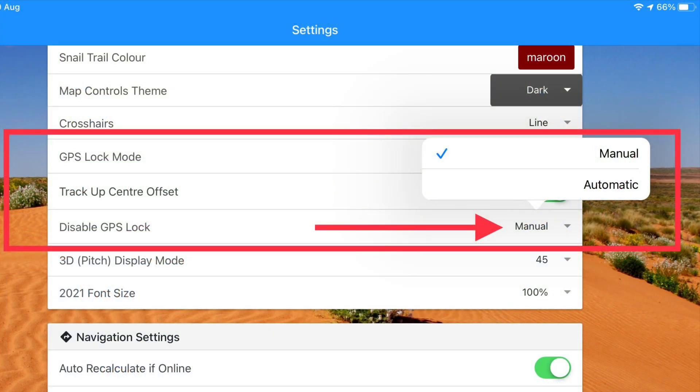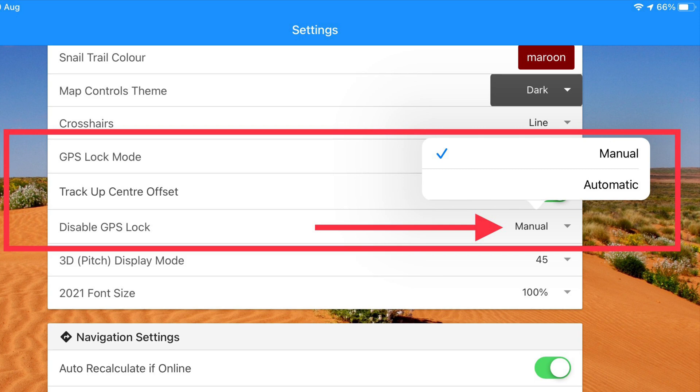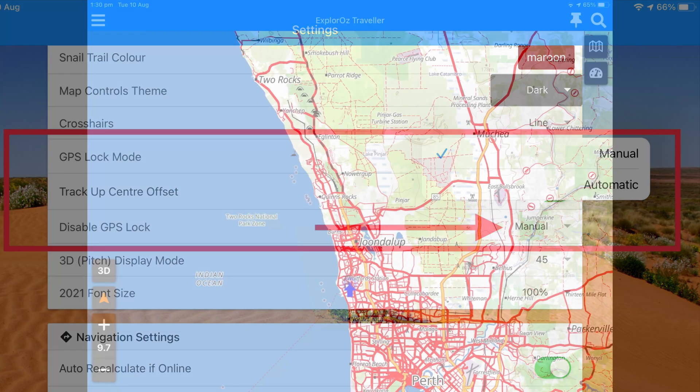Now let's look at the settings that you can use to change or customize how the GPS lock works. By default as I just demonstrated to disable the GPS lock you tap it. That's manual. However you can change the disable feature to auto. Here's a demonstration.